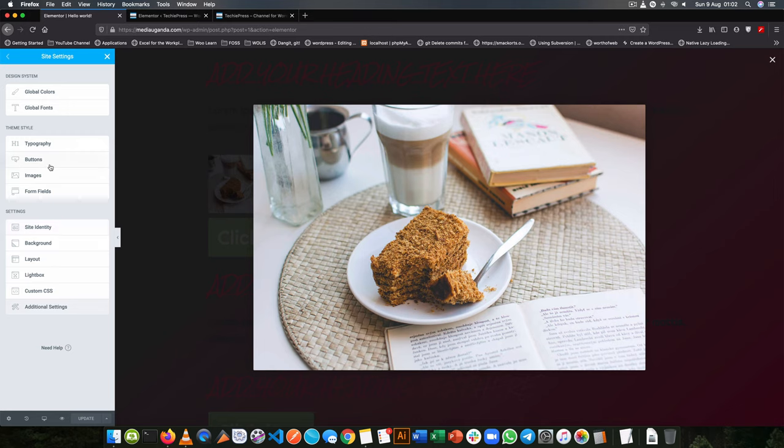You set your colors, your fonts, your typography, your buttons, how they'll look, your Lightbox, your layout, backgrounds and what will be generally shared across the whole site.